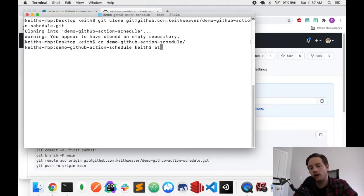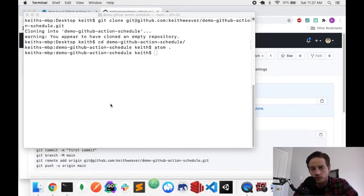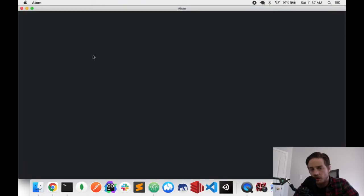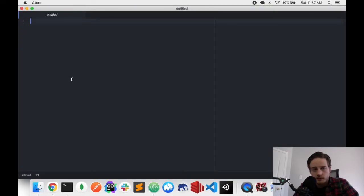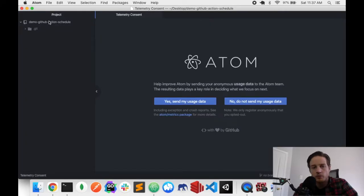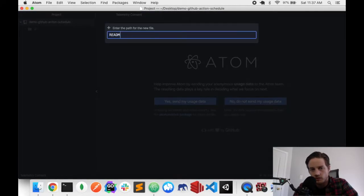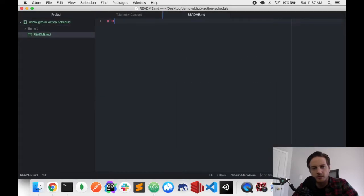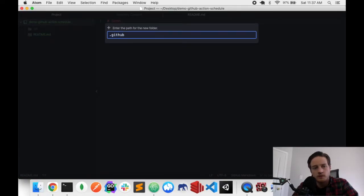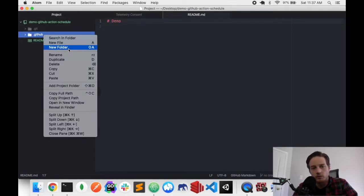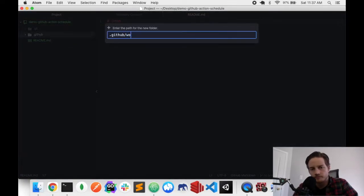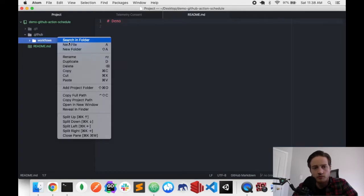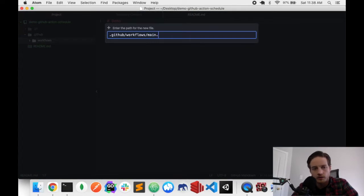So I'm going to use Atom here just to open up the project so I can copy-paste this into a folder. You can use the GitHub UI to do all this as well. I'm going to add a readme just so you can see my project called Demo. I'm going to save it. I'm going to create a new folder called .github. And then inside of that, I'm going to call it a new folder called Workflows. And I'm going to start a new workflow called main.yaml.